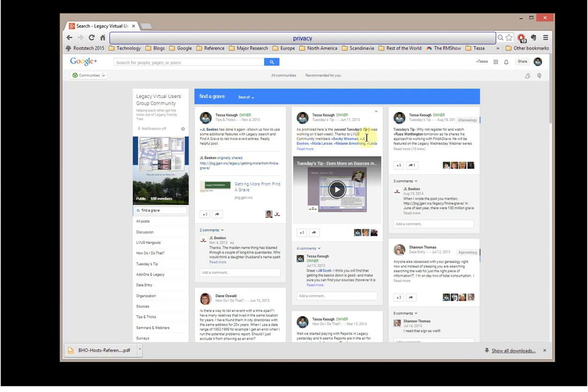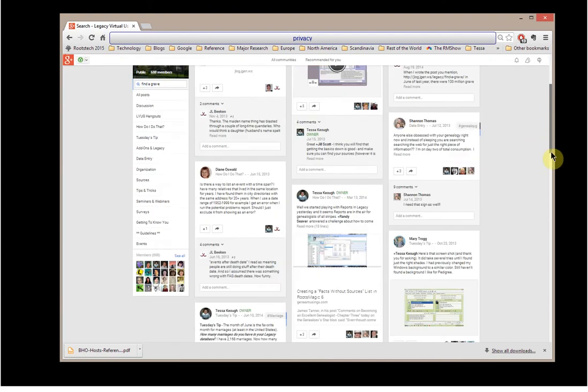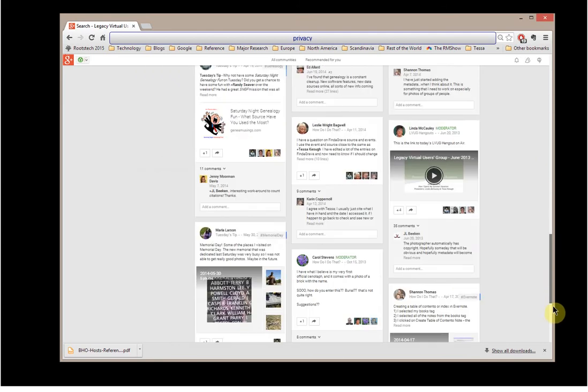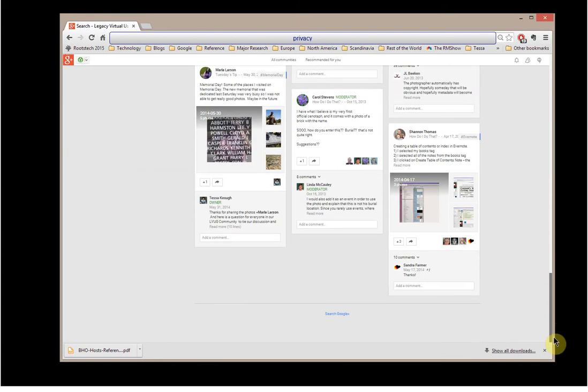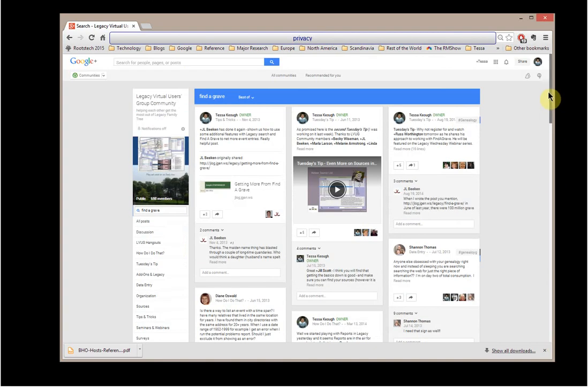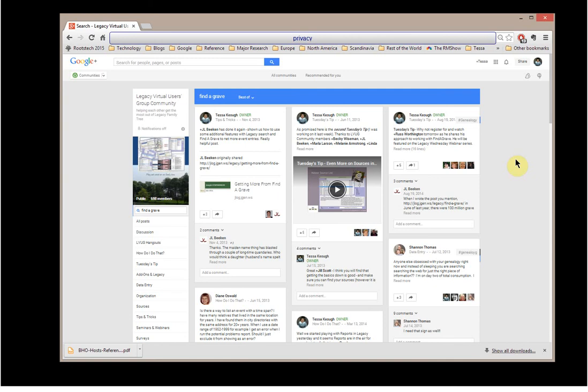And so you're going to find, by scrolling through here, all of the entries in the Legacy Virtual Users Group that had to do with Find a Grave. And this is a great feature to use, because you might be having a question about a census entry, or perhaps you want to know about sources, and particular sources. Perhaps you're interested in ancestry, or how to use Legacy with Family Search.